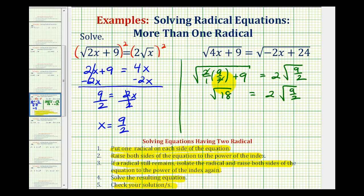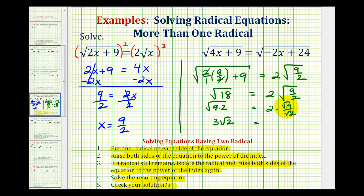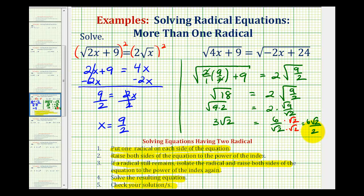If we wanted to check by hand, we'd simplify the square root of 18 as the square root of nine times two, which equals three square root of two. On the right side, two times the square root of nine halves equals two times the square root of nine over the square root of two. The square root of nine is three, giving us six over the square root of two. Rationalizing the denominator gives six square root of two over two, which simplifies to three square root of two. So three square root of two equals three square root of two — it checks.